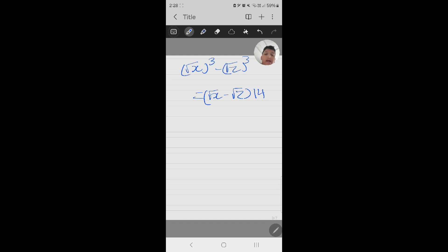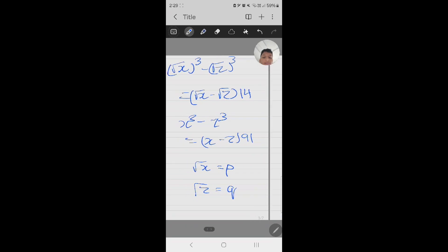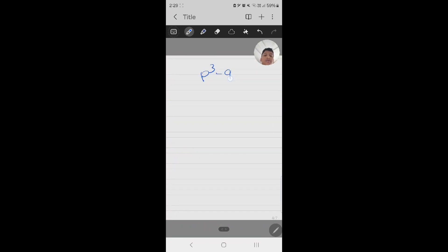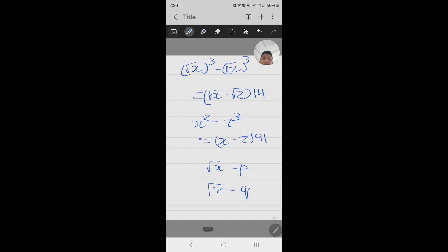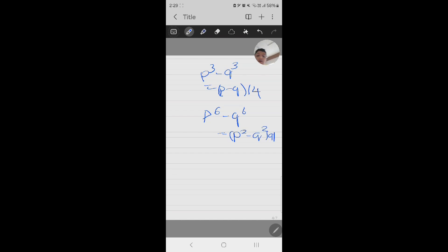Now, for ease of solving, let us assume root x equals p and root z equals q. So we will get p cubed minus q cubed equals p minus q times 40. Also, we will get p⁶ minus q⁶ equals p squared minus q squared times 91 — by substituting the values.